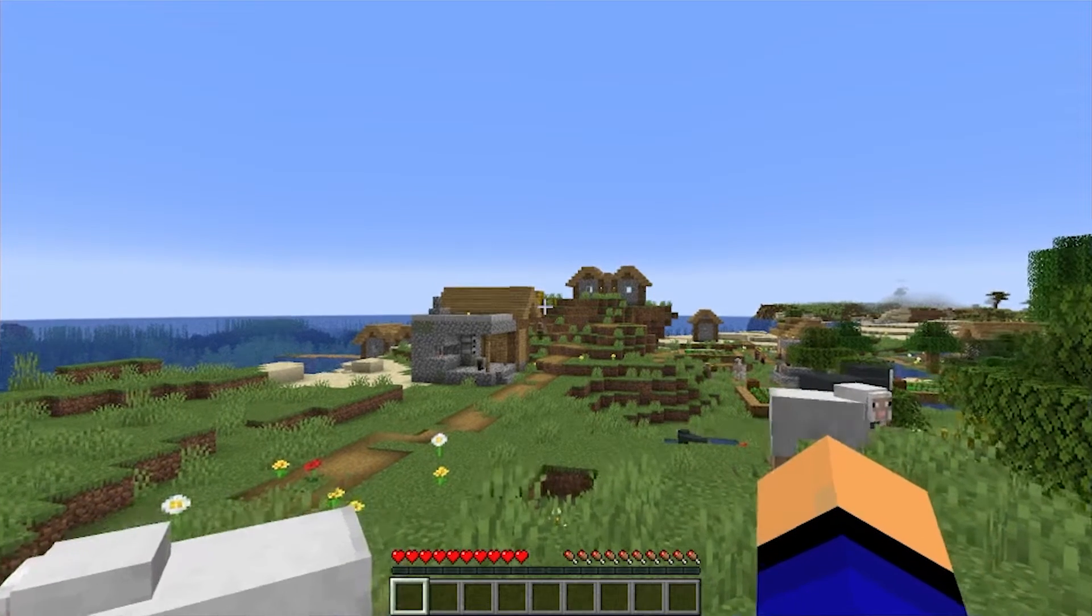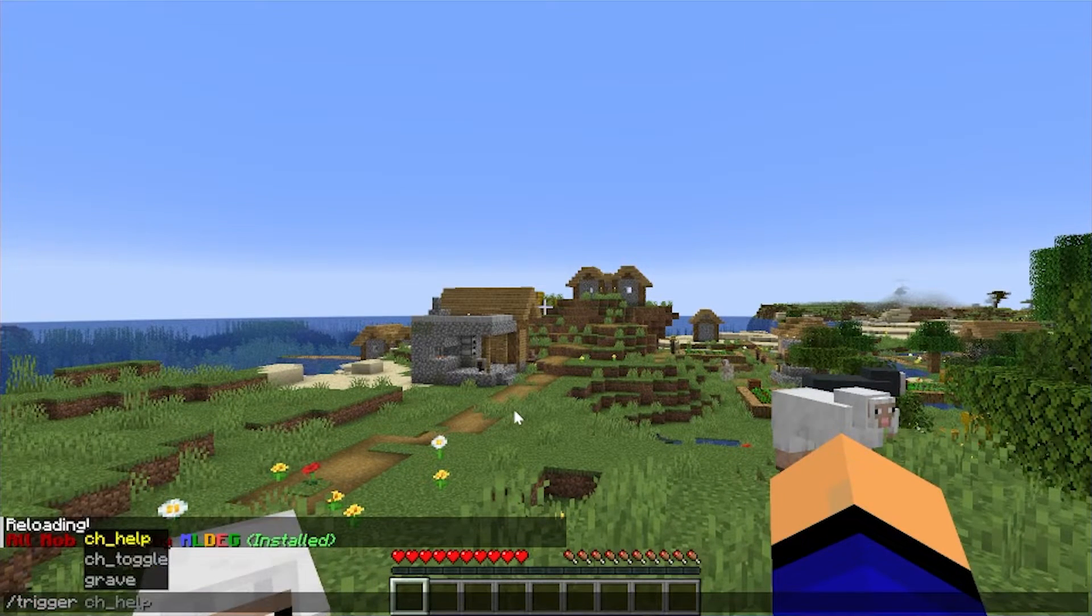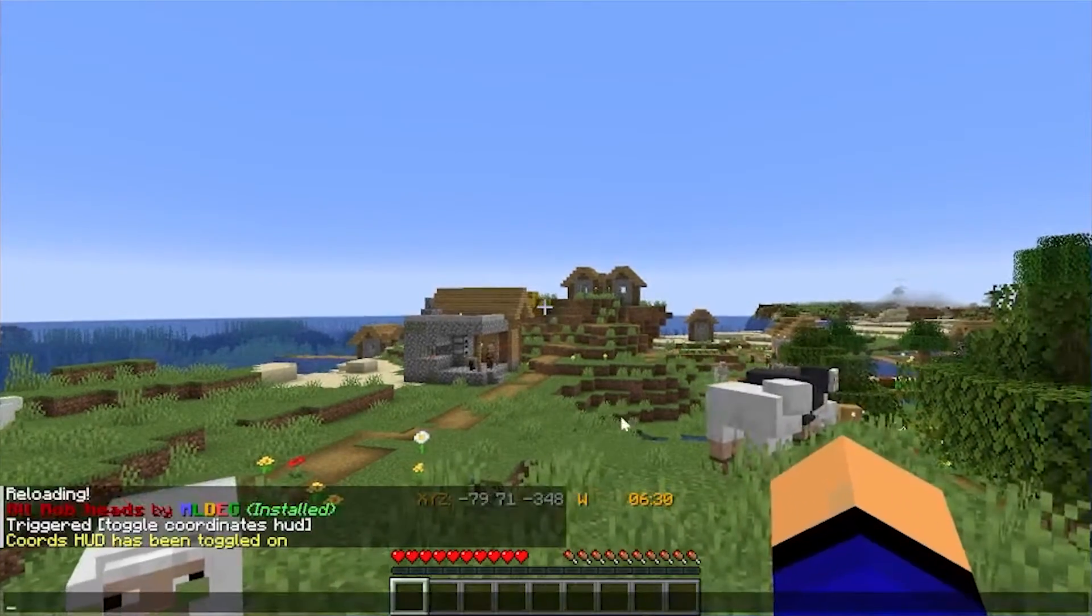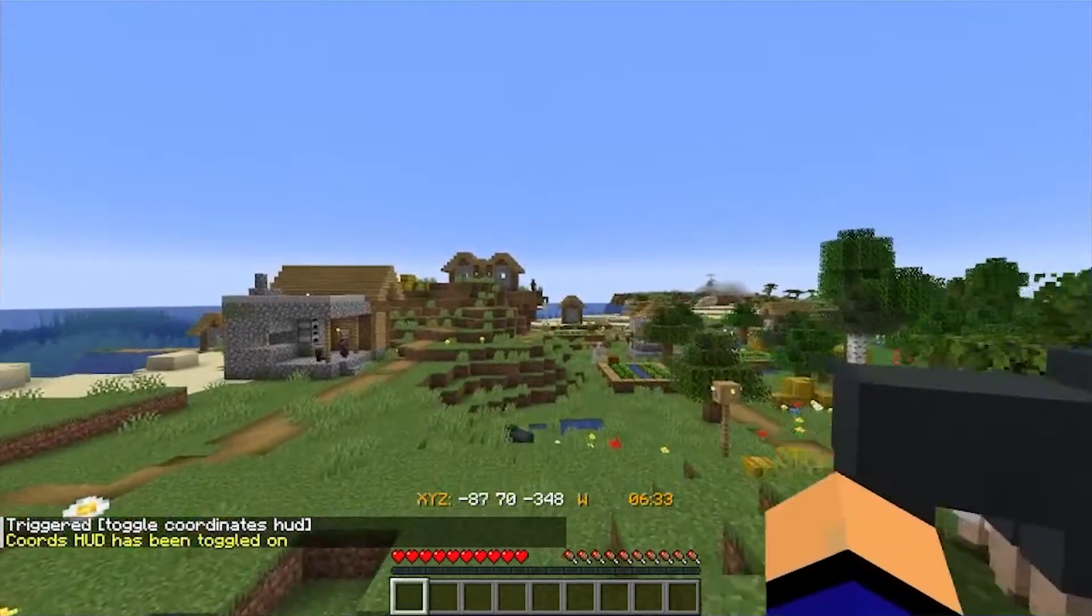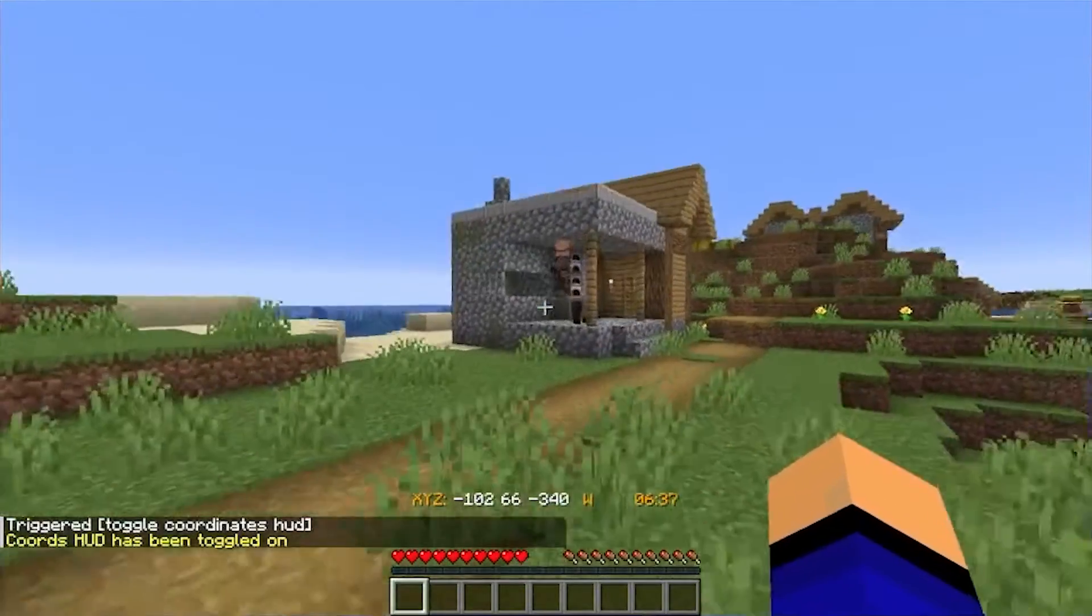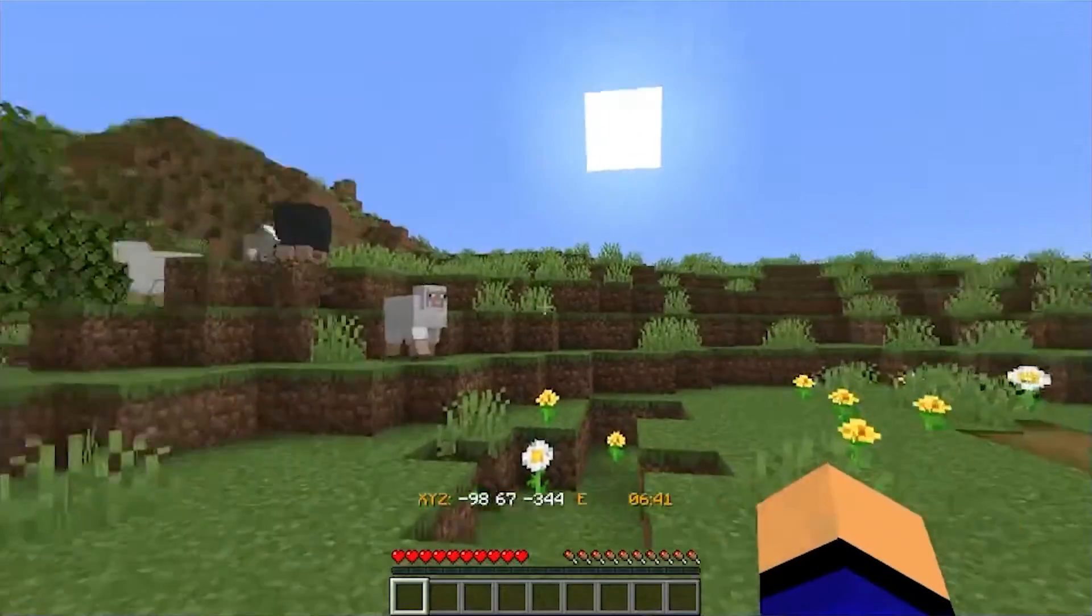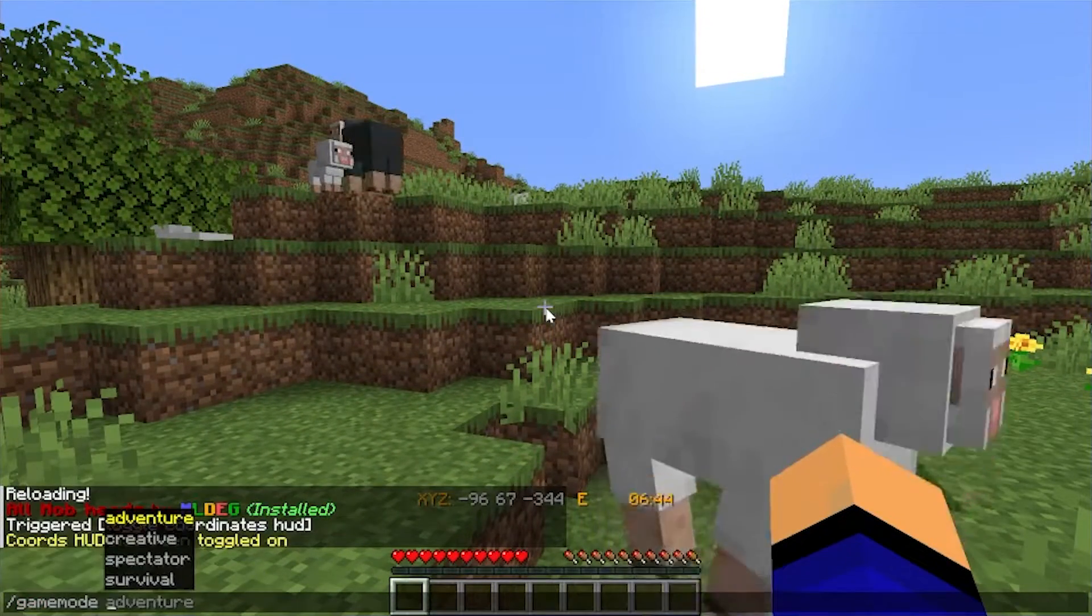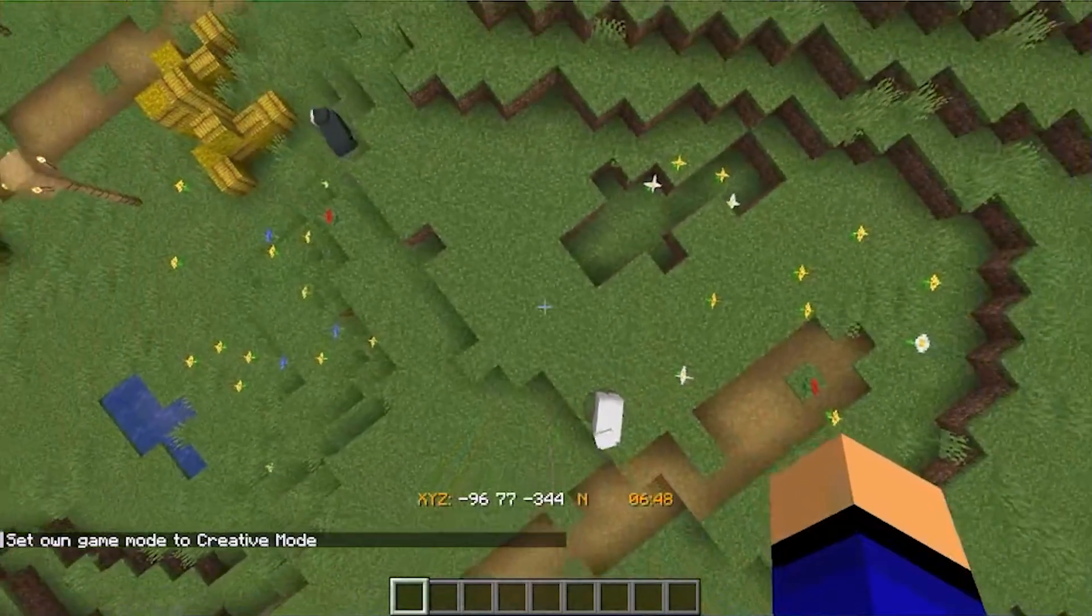Now to activate Coordinates HUD, for example, we actually have to run a command, and that command is /trigger, which you'll see a lot of data packs use, and then 'ch_toggle.' And boom, there we go, we have the Coordinates HUD enabled. It gives us the world time, it also gives us our XYZ coordinates. For gravestones, this is a bit more gruesome. We're going to have to unfortunately fall to our death in order to get this to work. So let's go up here to, I don't know, pretty high up in the air.